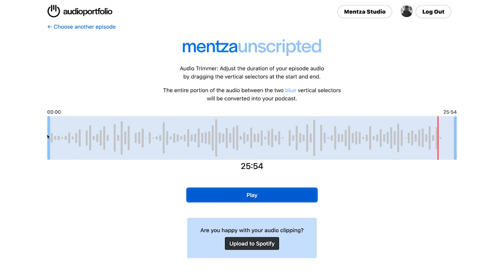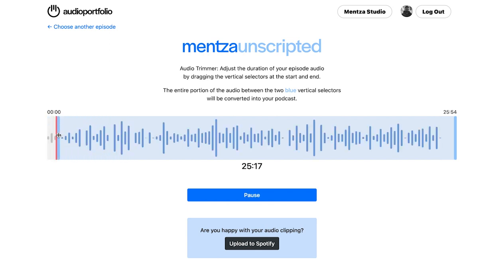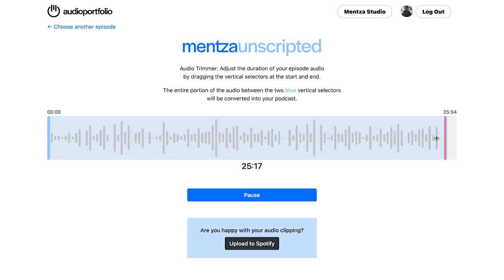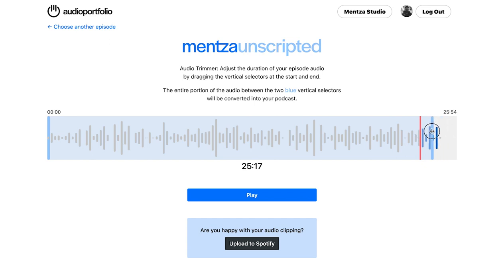To trim this audio, all you need to do is move these blue sticks either left or right to trim the parts that you don't want. Make sure you choose a logical start and an end. If you want to get rid of the hi's and hellos at the start, you can do that, and even the ending — you don't have to go all the way. You can come somewhere around here and choose to end it right there.